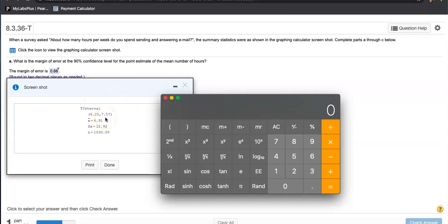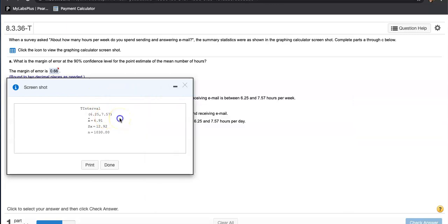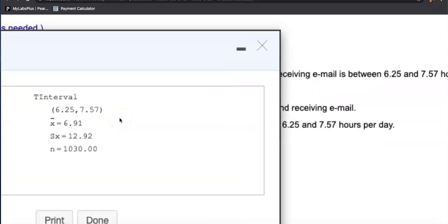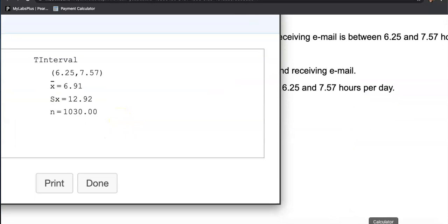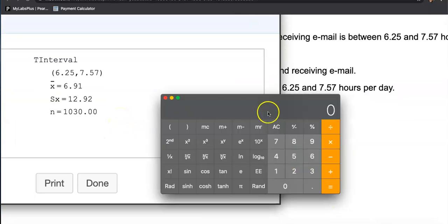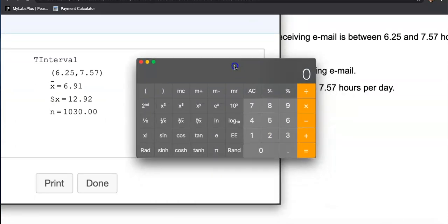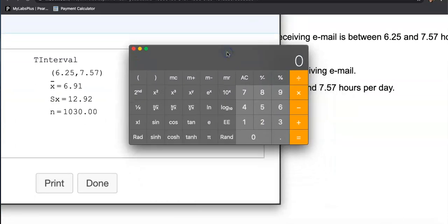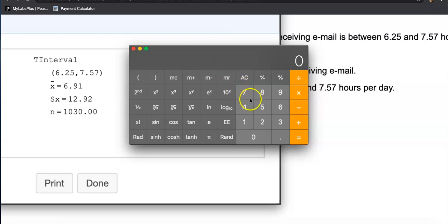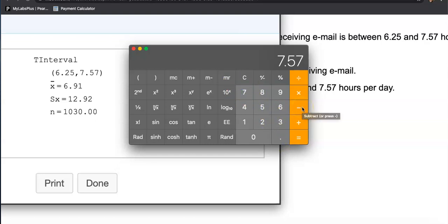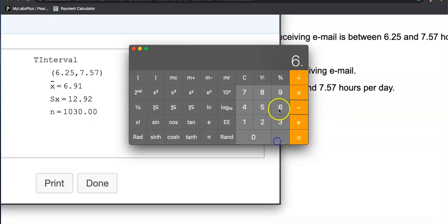They created this interval using that margin of error. From the point estimate, they added a margin of error and subtracted a margin of error to go up to the upper bound and down to the lower bound. So here's the margin of error: upper bound is 7.57 subtract the point estimate. What is the best estimate to capture the population mean? The sample mean. So subtract that by 6.91. Ta-da, here is your margin of error: 0.66.